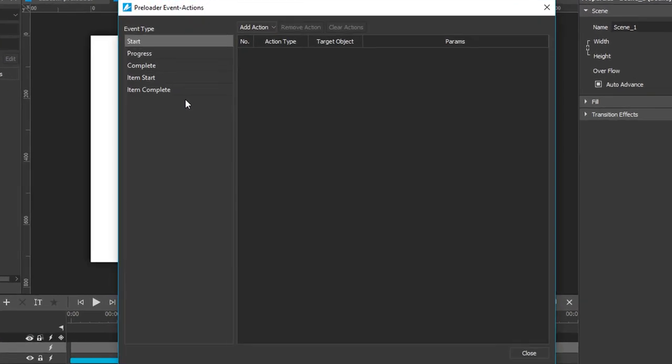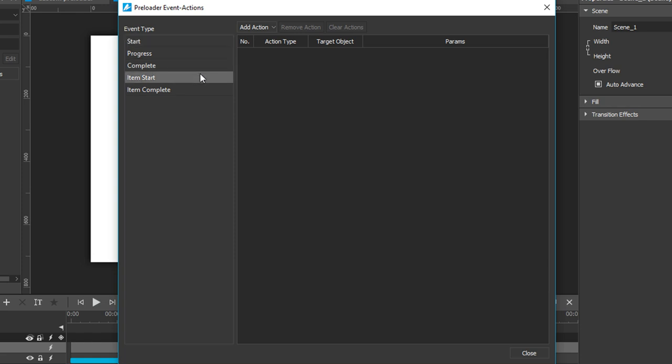There are five events in total. Start and complete events occur when the document starts to load and completes its loading. Similarly, item start and item complete occur when one resource starts and completes its loading.